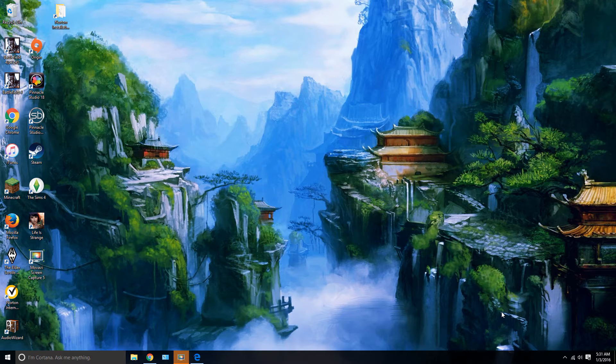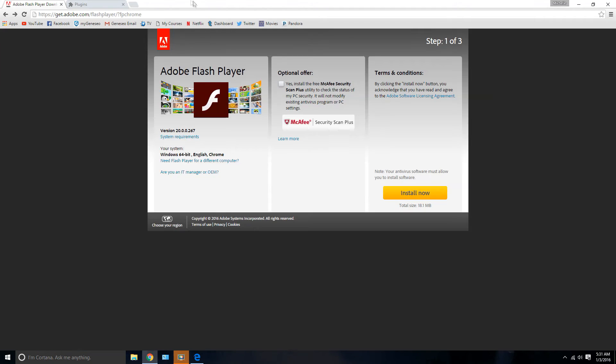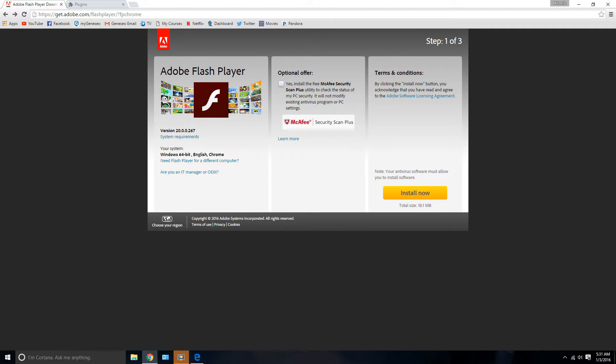So just to get right into how I fixed the problem, if you look on the screen, I have the link for an Adobe Flash Player download. It appeared that my Adobe Flash Player plugin didn't exist on my computer, and I couldn't even find it in the control panel, or maybe yours isn't updated. That could be your problem as well.